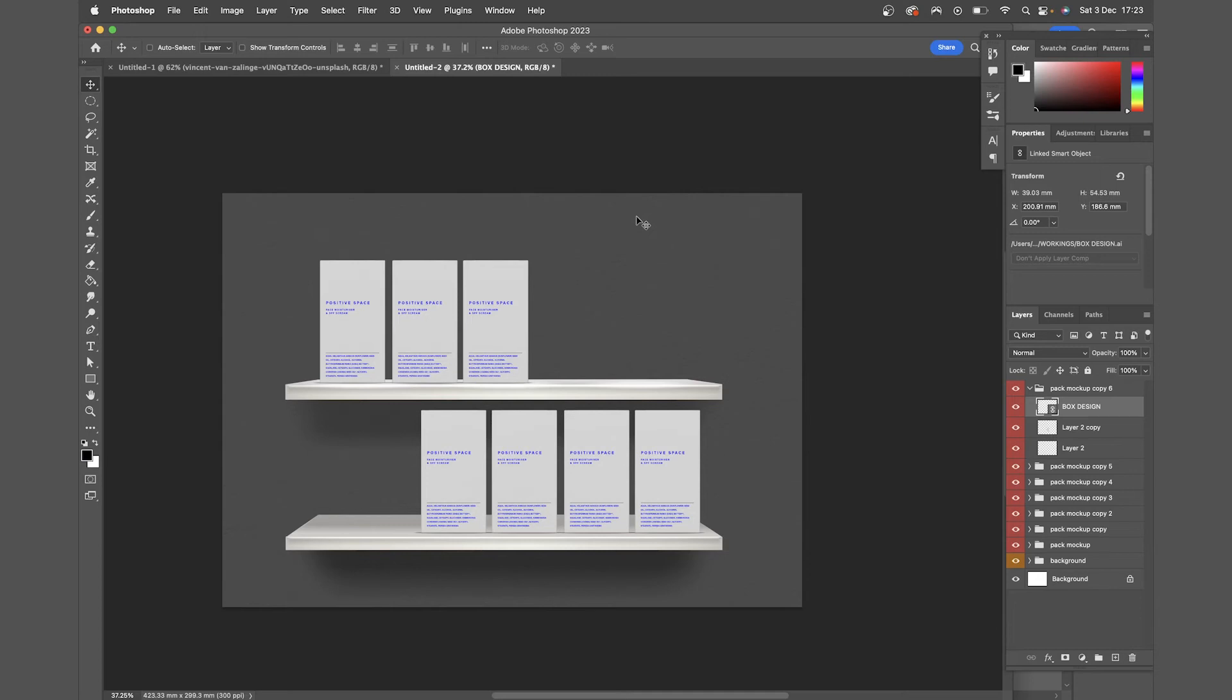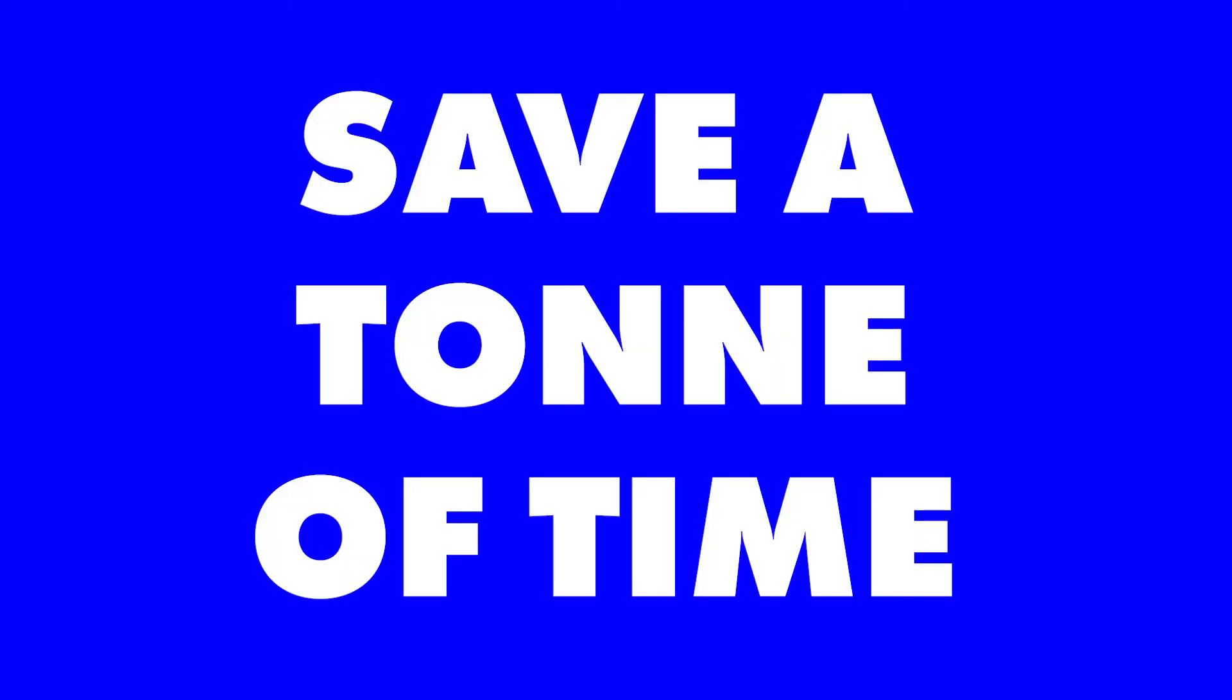This is quite a simple example, but if you think about how complex files can get sometimes, being able to edit any duplicates all at once can save a ton of time.